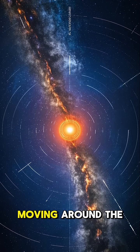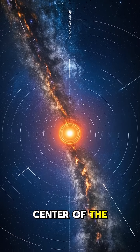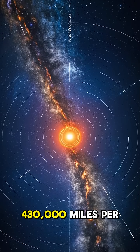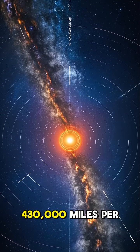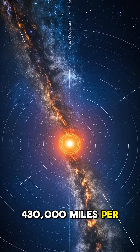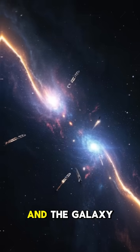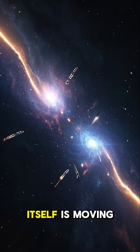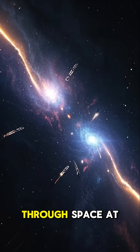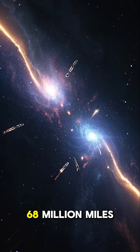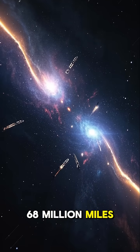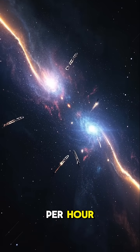It's all moving incredibly fast. The Earth is moving around the sun at 67,000 miles per hour. The sun is moving around the center of the galaxy at 430,000 miles per hour. And the galaxy itself is moving through space at 68 million miles per hour.